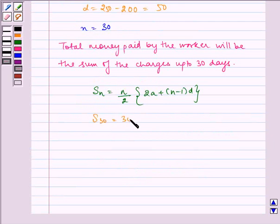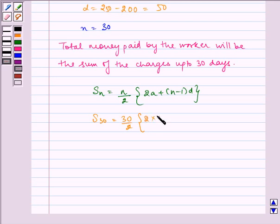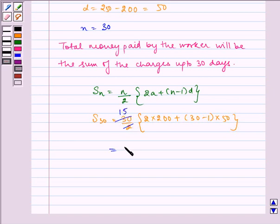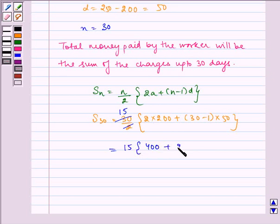So 30 by 2 multiplied by 2 into 200 plus 30 minus 1 multiplied by 50. So 30 gets cancelled by 2 and we get here 15. So 15 multiplied by 400 plus 29 into 50.